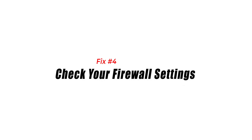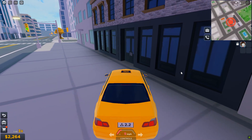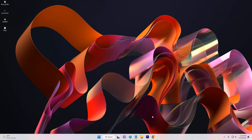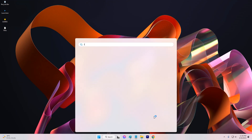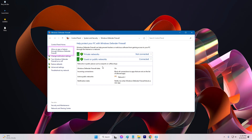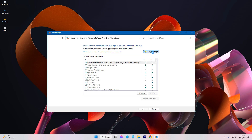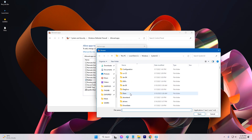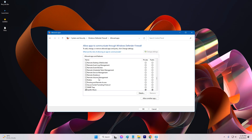Fix 4: Check your firewall settings. If your firewall settings are blocking Roblox, you may encounter the 267 error code. To fix this error, you need to add Roblox to your firewall's whitelist. Open your firewall settings and click on Allow an App through Firewall. Click on Change Settings and then click on Allow Another App. Select Roblox and click on Add. Check the boxes for both private and public networks and click on OK. After adding Roblox to your firewall's whitelist, try to access the game again and see if the error code persists.